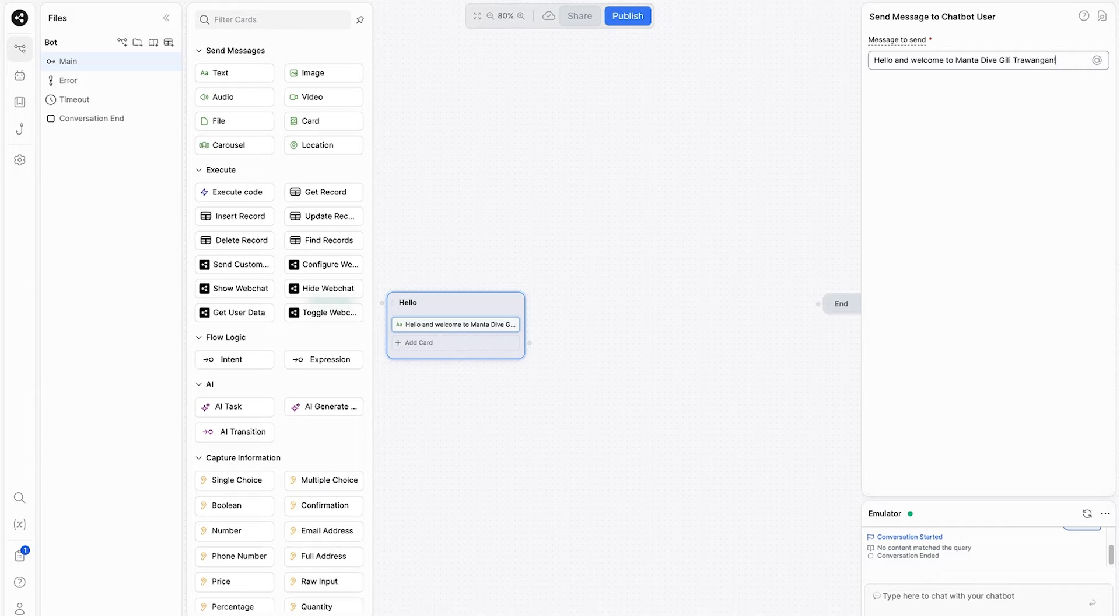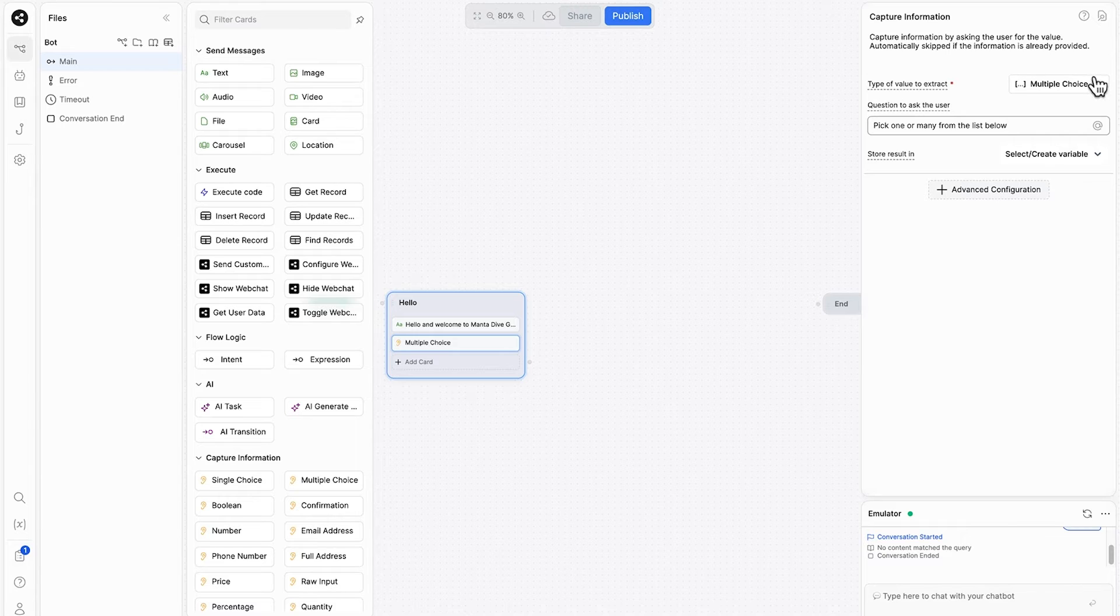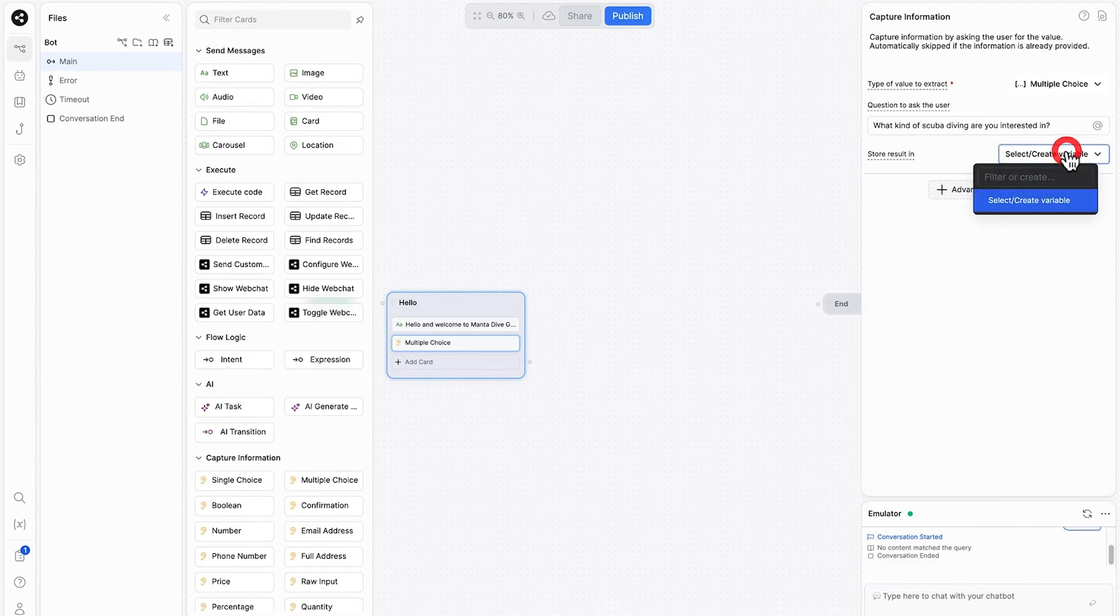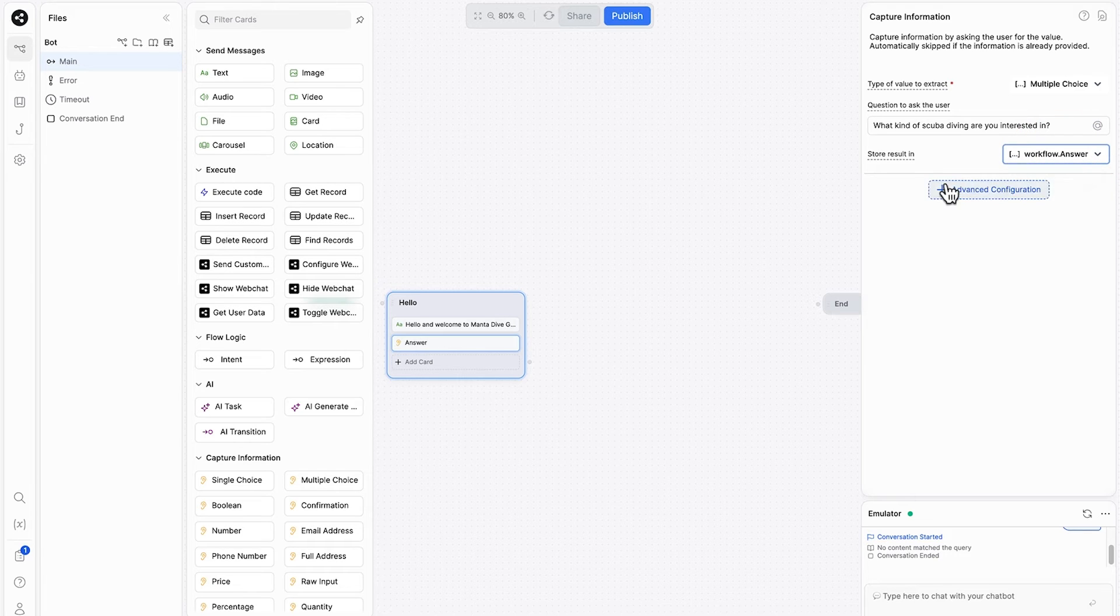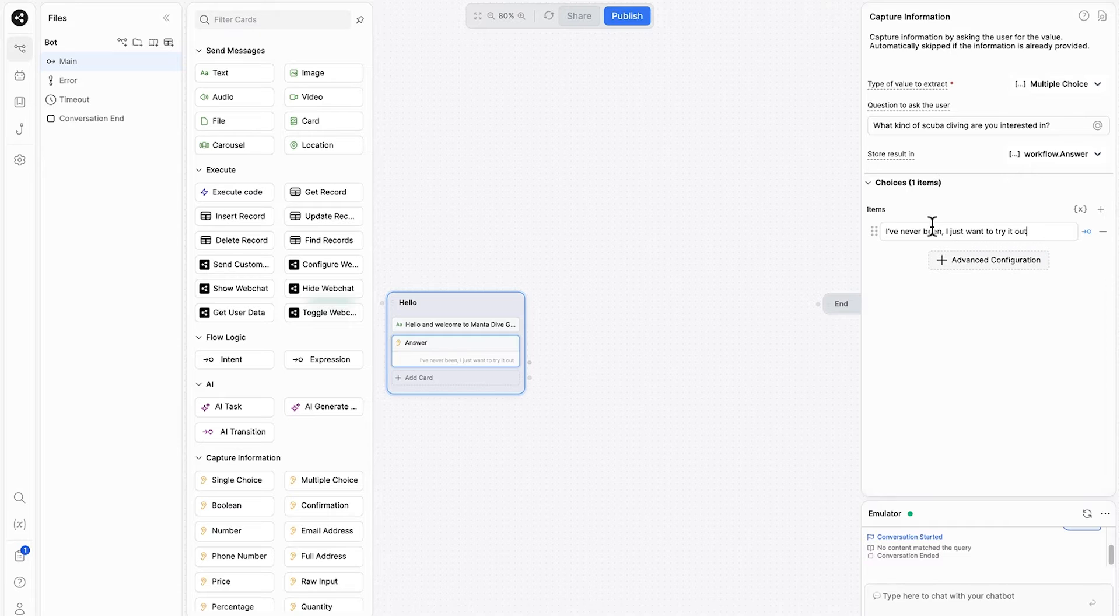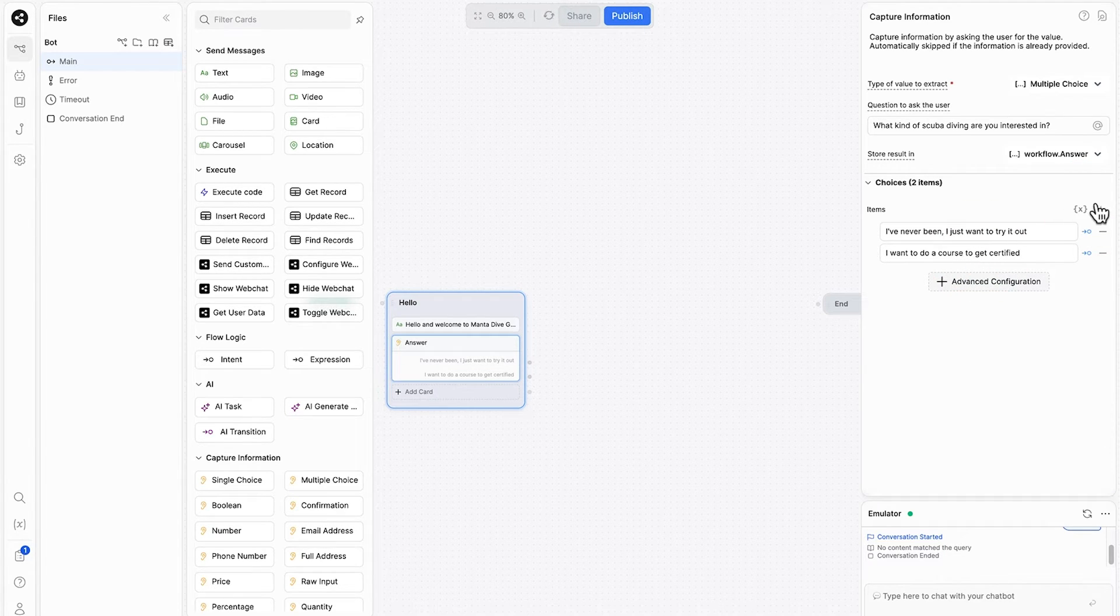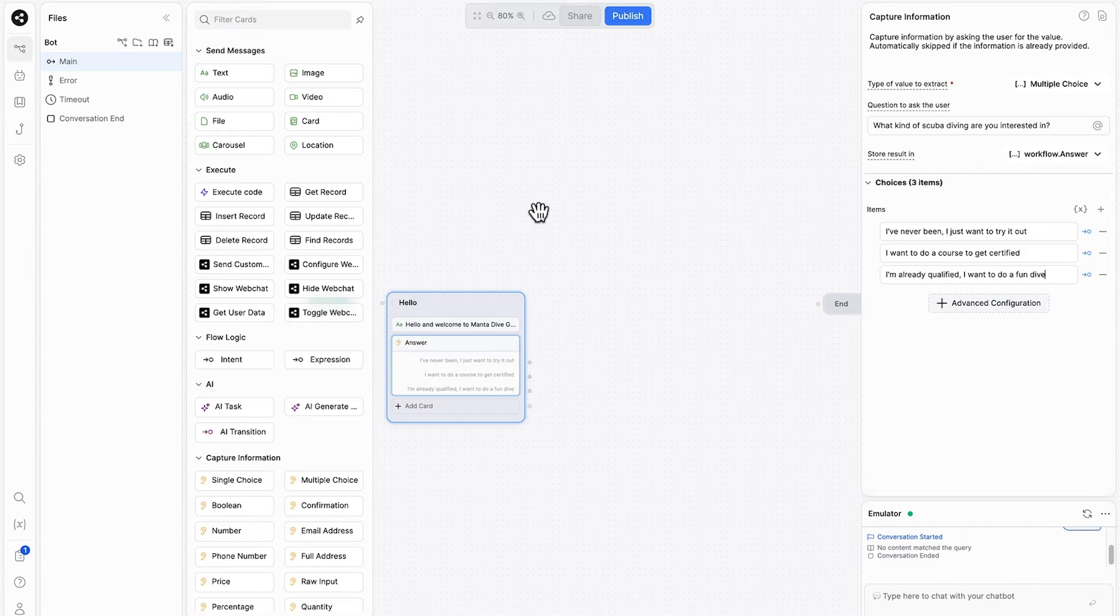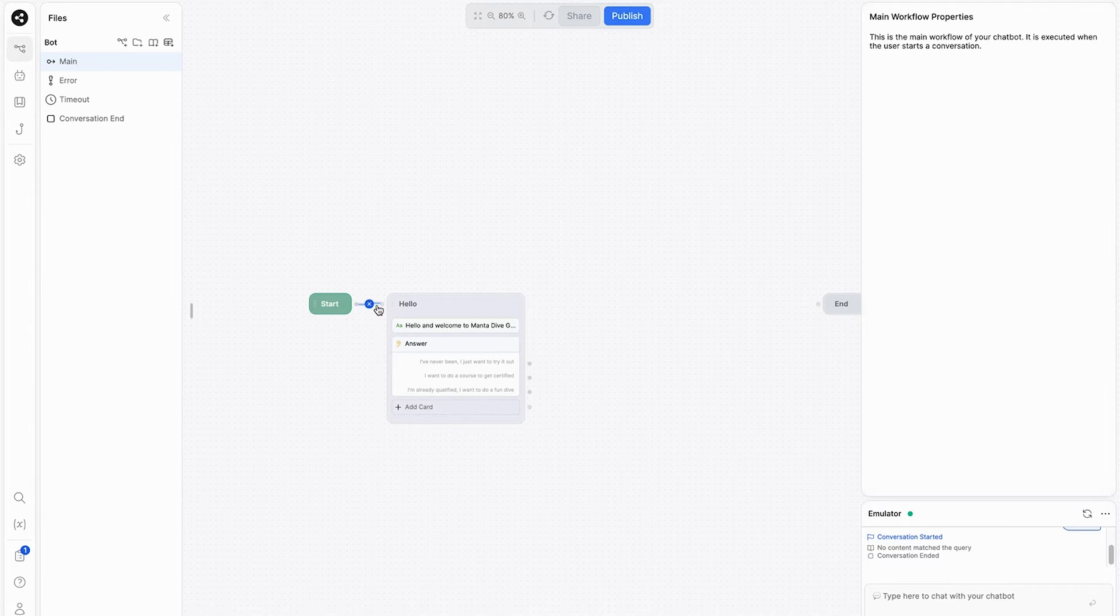Now we're going to capture some information from the customer. We're actually going to use multiple choice question. The type of value we want to extract is multiple choice. We're going to ask what kind of scuba diving are you interested in? And we're going to store this information in a packet called answer. Now we're going to click here and come down and select choice. So we're going to give it three choices. The first is I've never been, I just want to try it out. We'll select another item. I want to do a course to get certified. We'll select another item. I'm already qualified. I want to do a fun dive. So there's our first node. We've given a few different answers there.